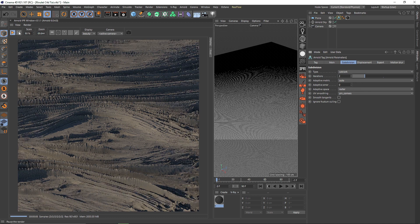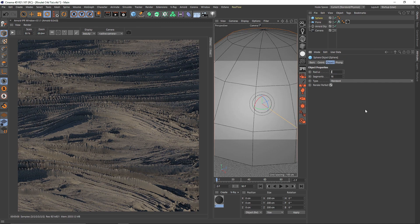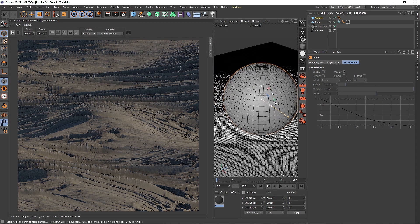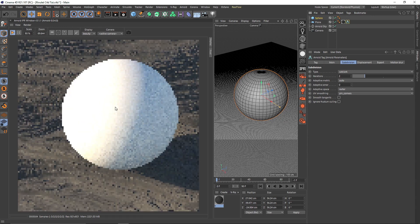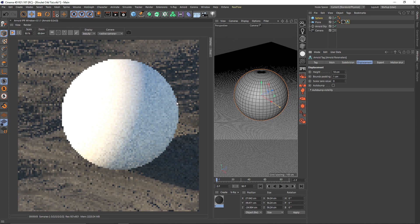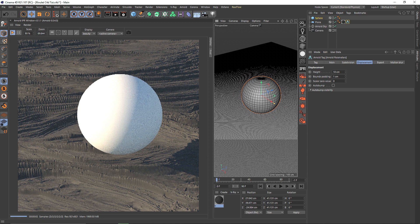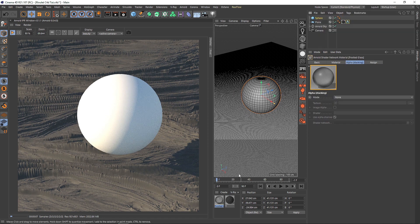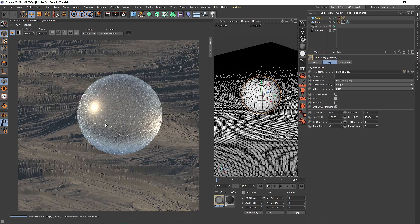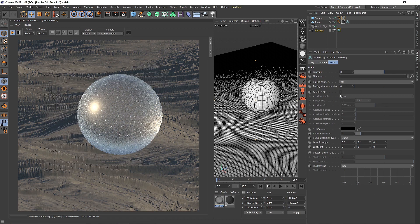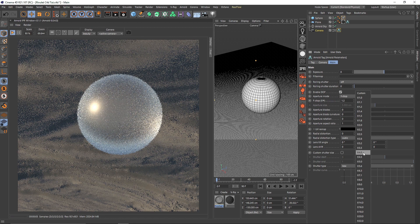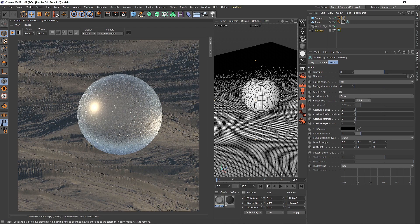You can also use a sphere — set it to 40 or 50 subdivisions — and bring it into the scene. To fix any bad displacement artifacts, add some bounce padding, which will fix the issue. Add a material like frosted glass from the content browser and drop it on the sphere to get a nice look. You can combine displacement with depth of field — focus on the object, turn on DOF, and you have a nice depth of field effect, maybe a bit strong, but it looks great.